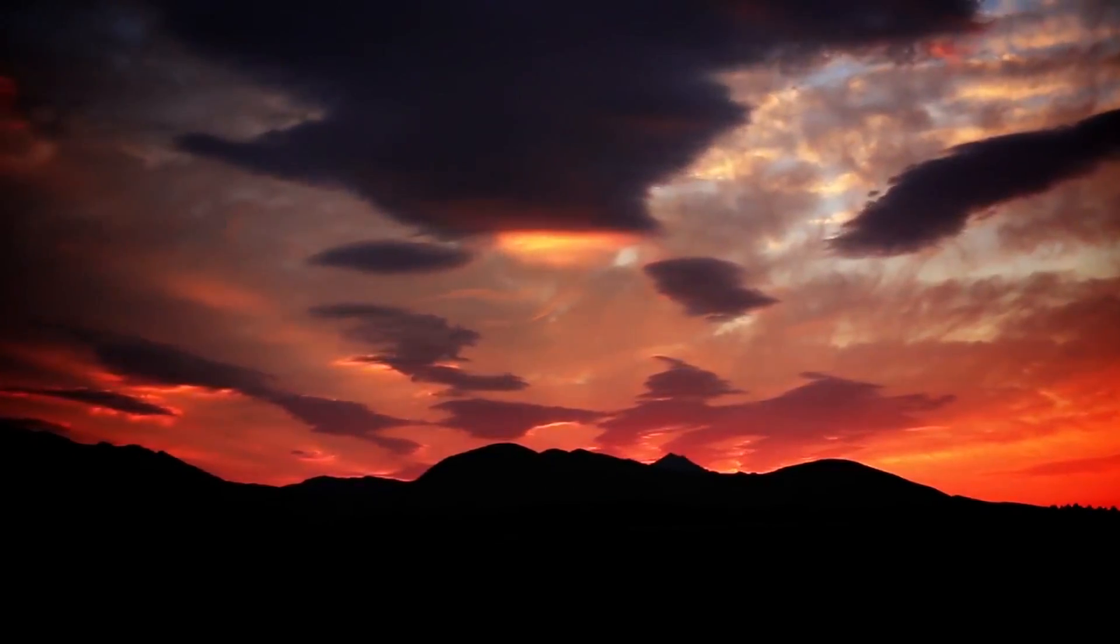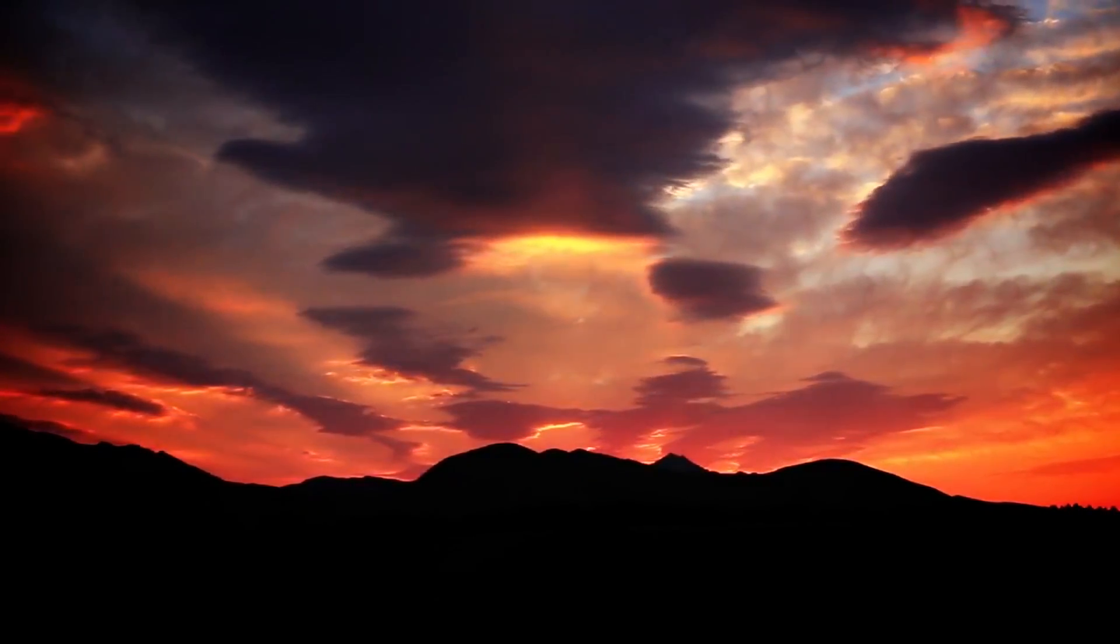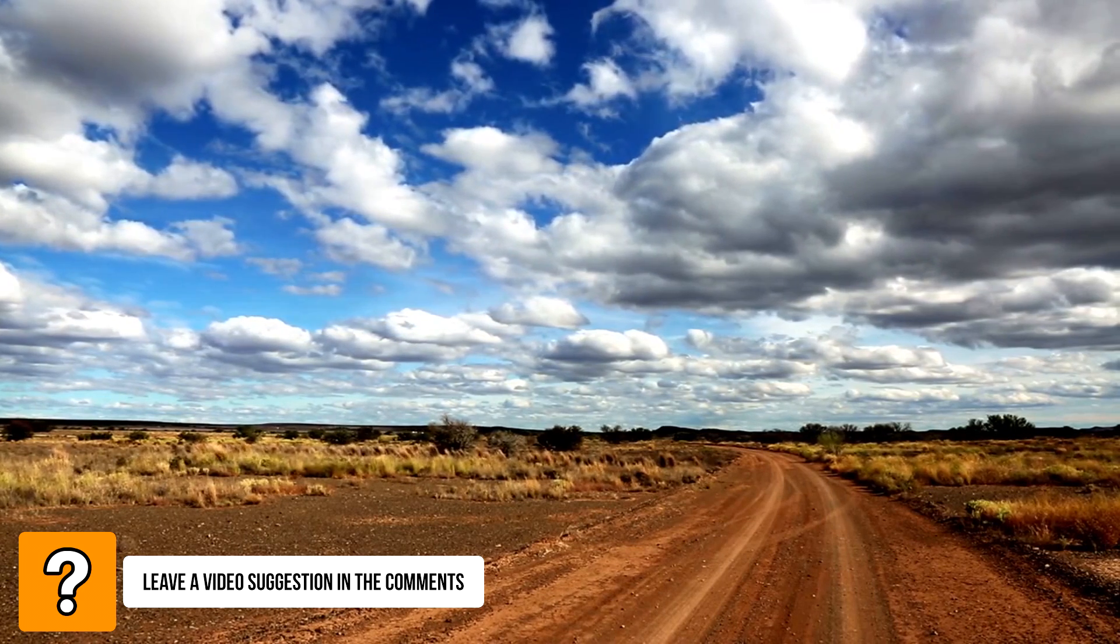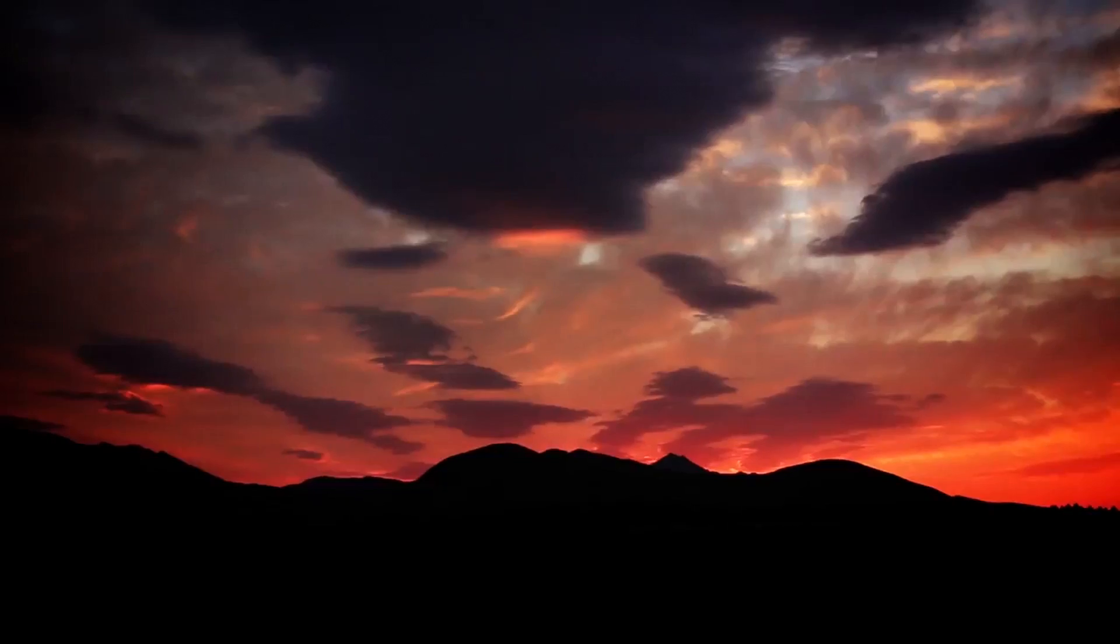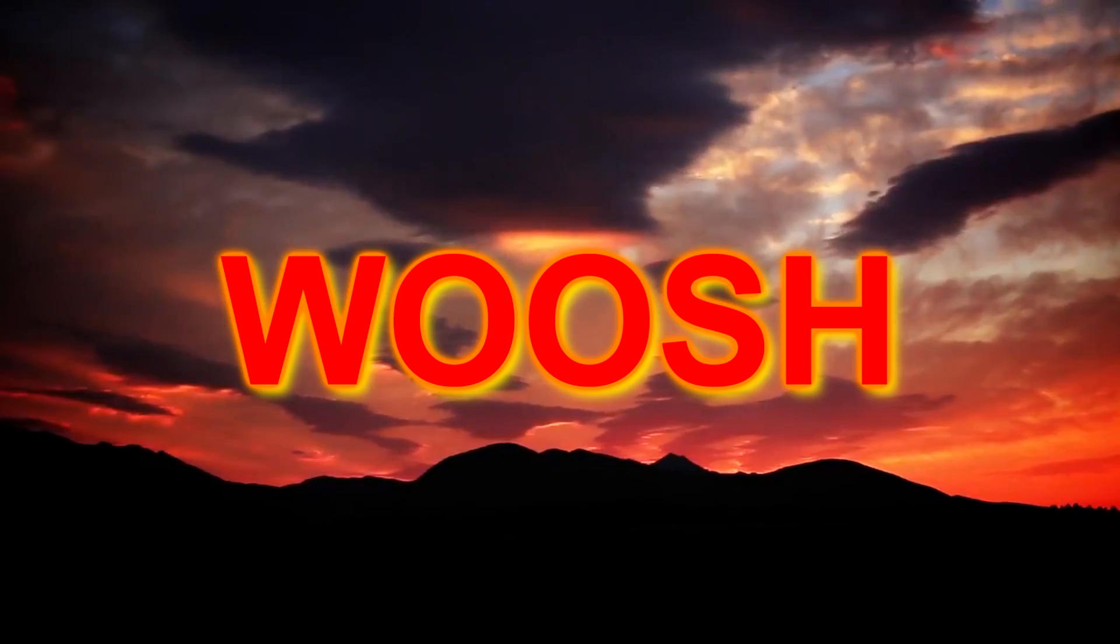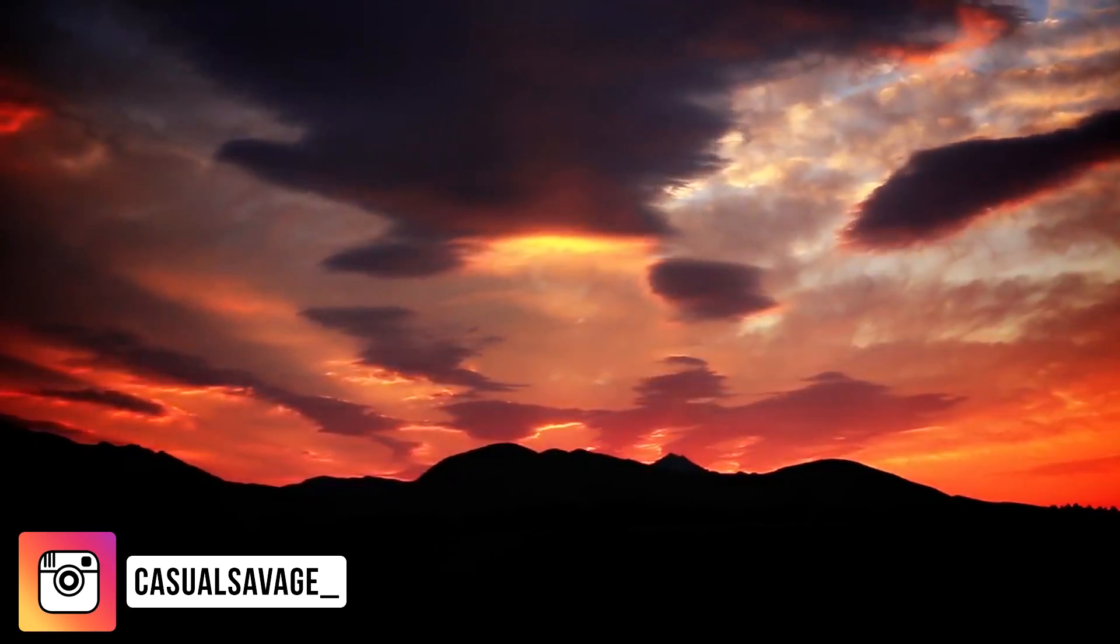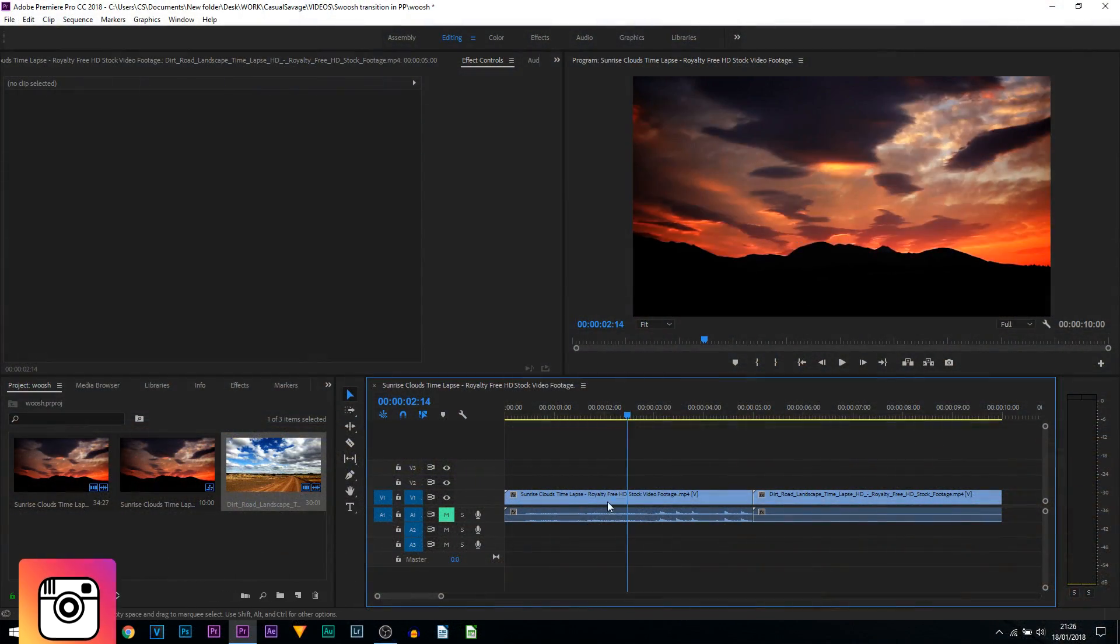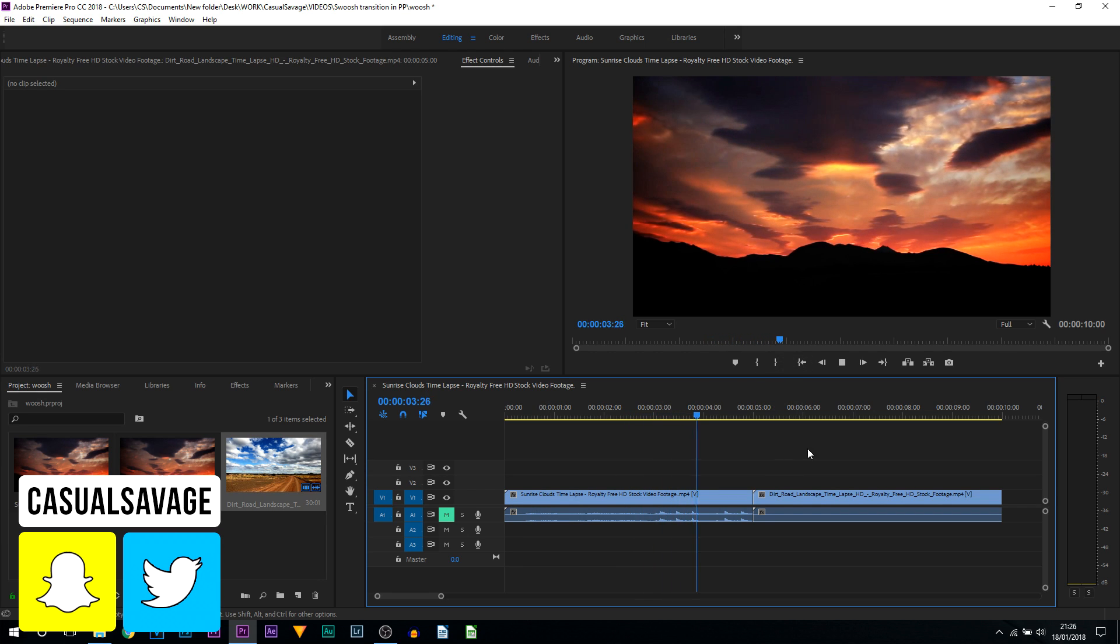What's going on guys, Casual Savage here. In this video I'm going to be showing you how to do this transition in Premiere Pro. This has about four different names: swoosh, whoosh, and slide, so I don't know what to call it. If I play through what we currently have, we have sunrise and then it just simply switches to a dirt road.